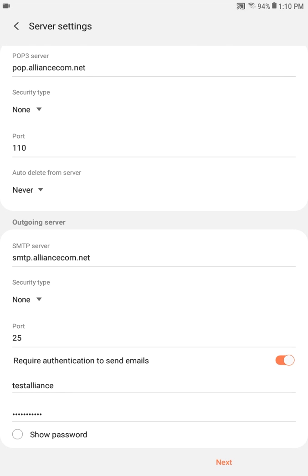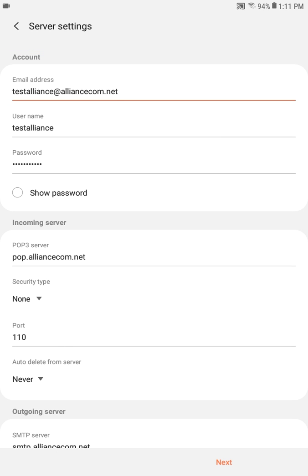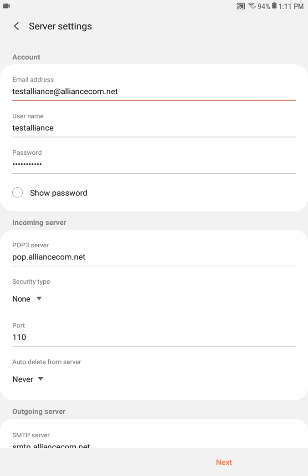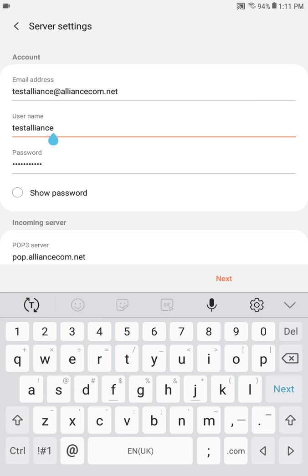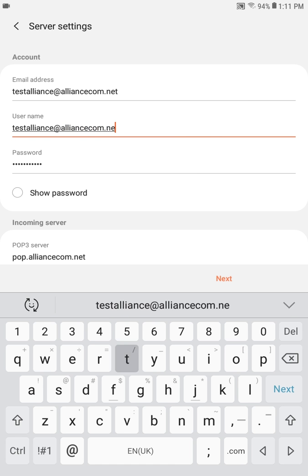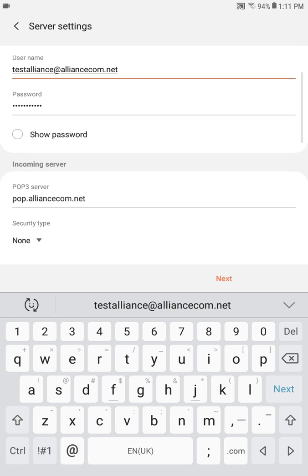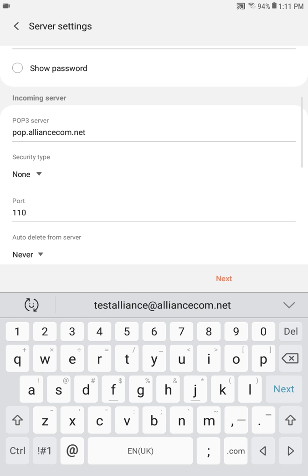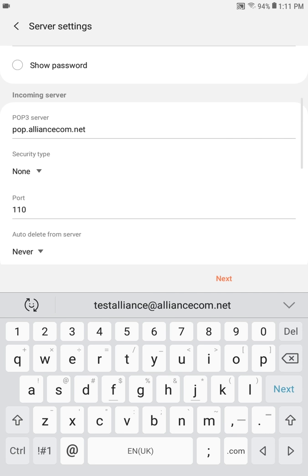On the server settings screen you may need to scroll up to see the information just entered. You'll see your email address, user name and password. The user name will need to be updated to display your full email address. Next, under incoming server you will verify POP3 server shows pop.alliancecom.net. Security type should be none and port should be 110. If these don't display correctly you can update them on this screen.